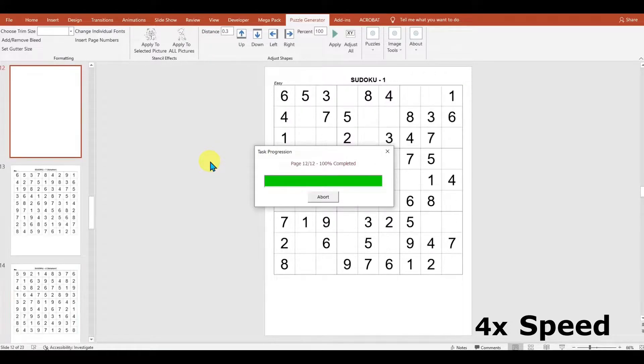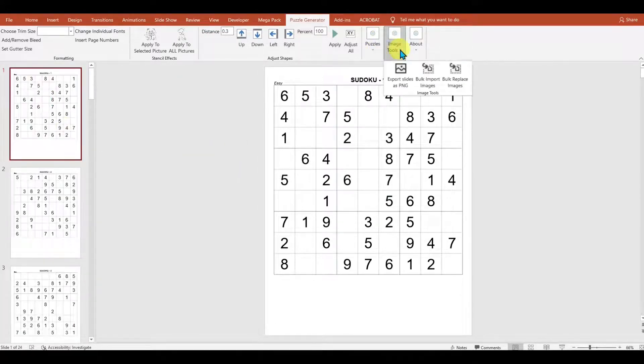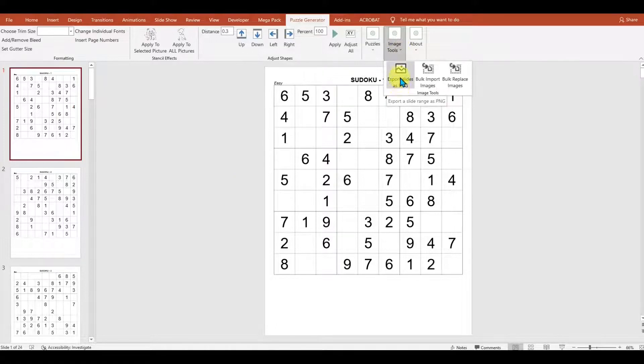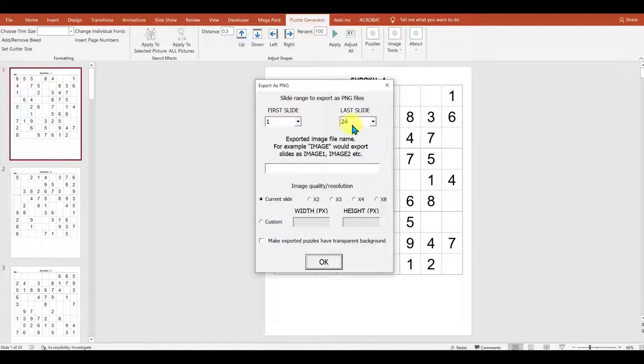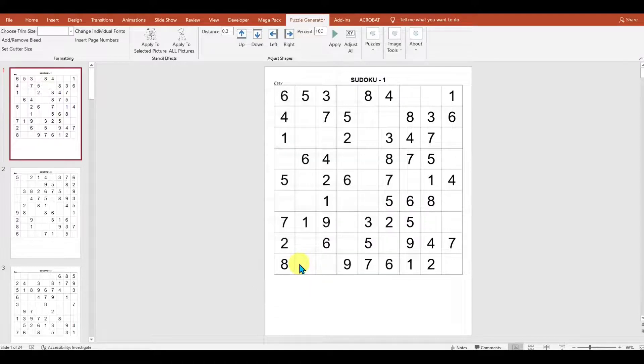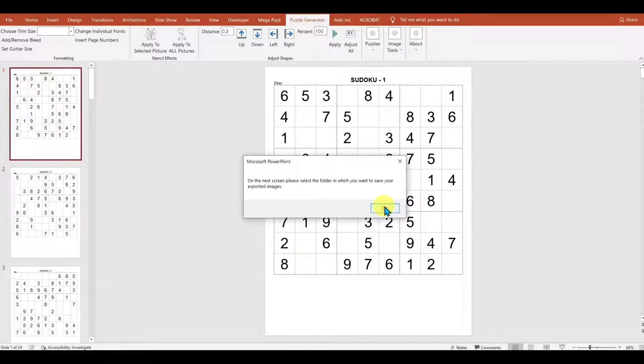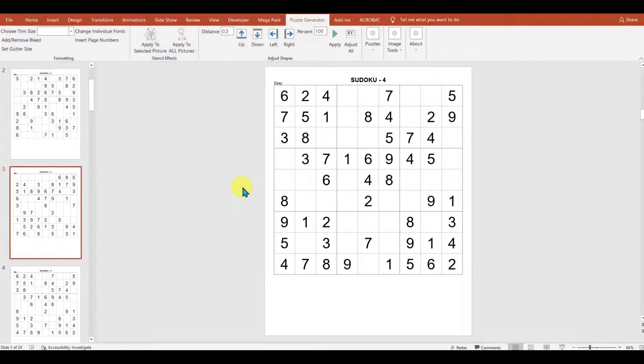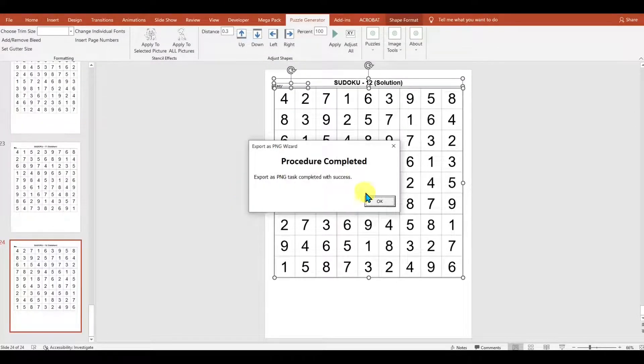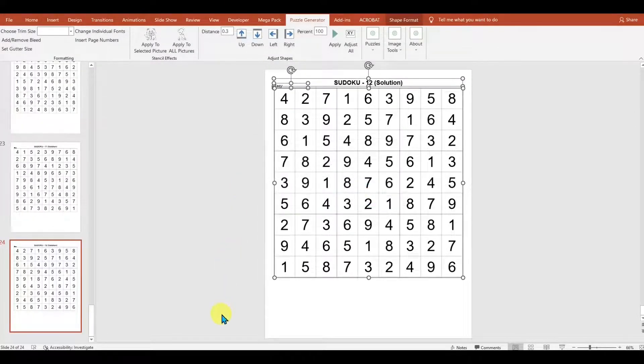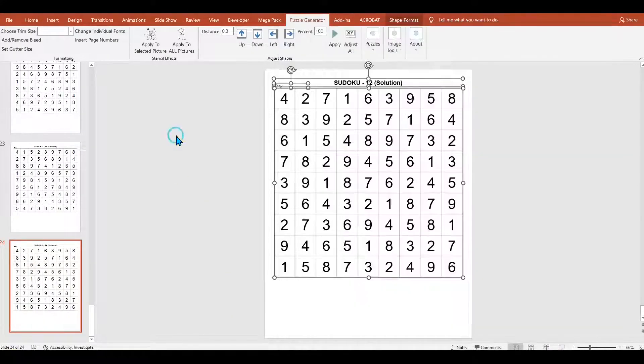Now that our puzzles are done, we can simply go to the image tools where we can export them as PNG images. So we want to export all 24. So there's 12 puzzles and 12 solutions. I can choose to make them normal size or twice as big, three times as big, etc. I'm going to say I want them at normal size, and then it'll ask me where it would like me to save them. So I'm going to pop them into this folder, let it do its thing, and we're done. Now we'll have a folder with 24 puzzles in it.